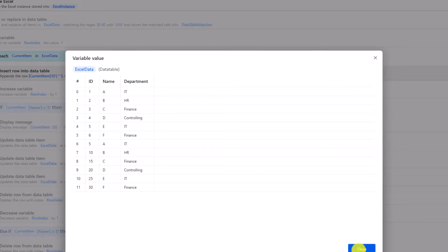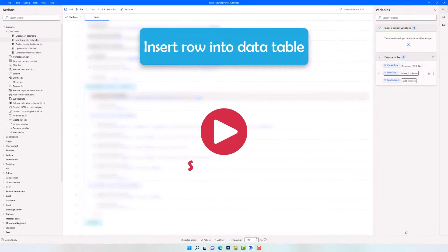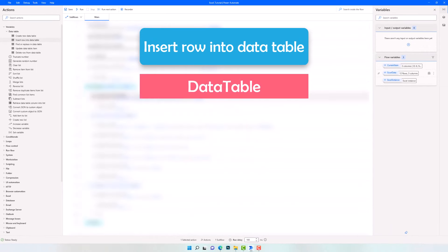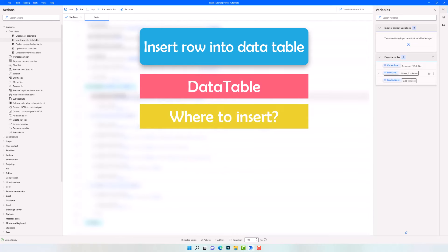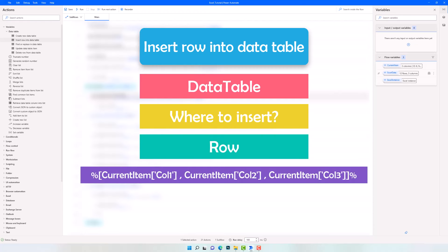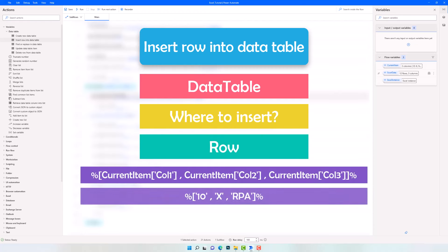Let's summarize this activity. To use 'Insert Row into Data Table' we have to enter three parameters. The first one is the data table variable where we want to insert the row. The second is the location of the new row — either at a specific index or at the end of the table. The last one is the row we want to insert: we can add the row as a variable or with values directly. Please make sure you write the syntaxes in the correct way, else you will get an exception. Also make sure you add a value for each column, else it will not work. That's all about inserting a row into a data table.